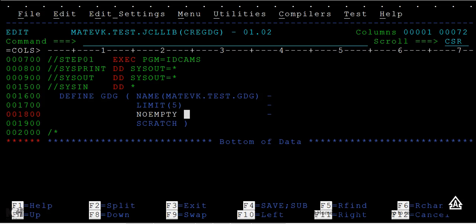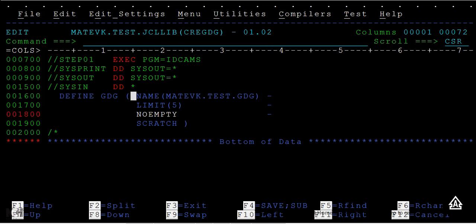Empty means it deletes all the generations when the limit is reached. Noempty means it will delete only the first generation and keep the remaining as is. Scratch or no-scratch—uncatalog or keep it cataloged. These are the basic options to use while creating a GDG: define GDG, give the name, limit, noempty and scratch. Let me submit this JCL.